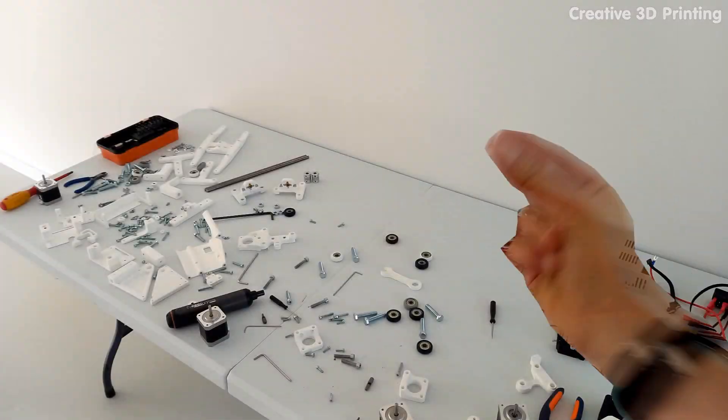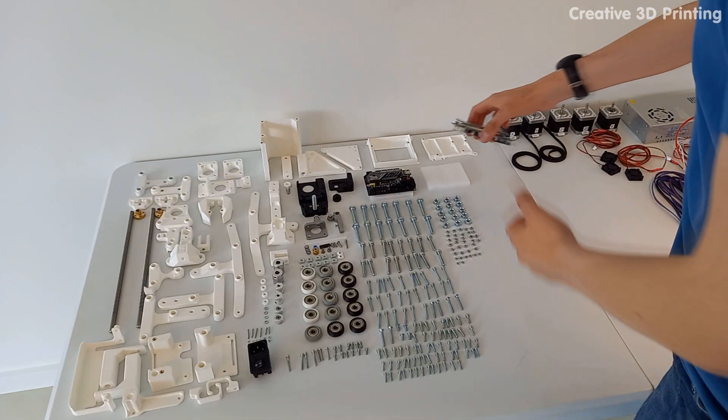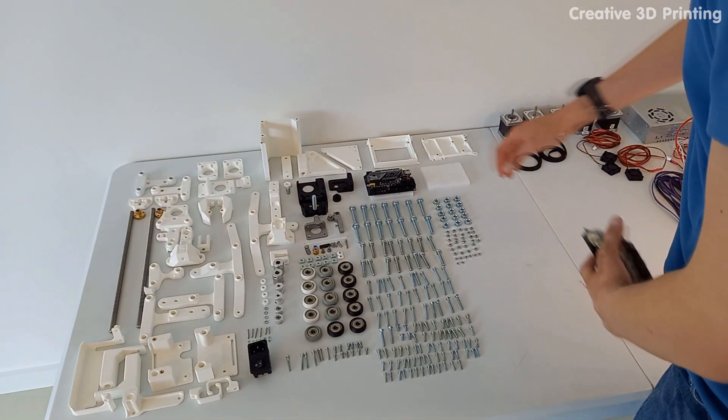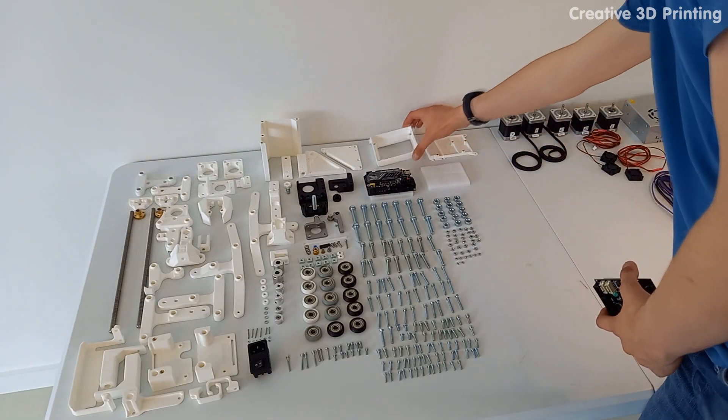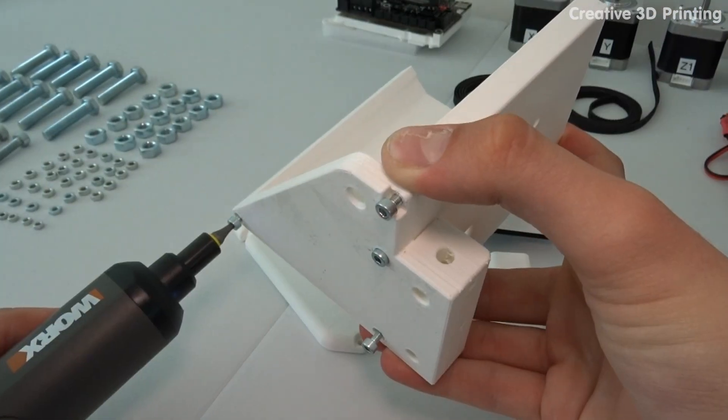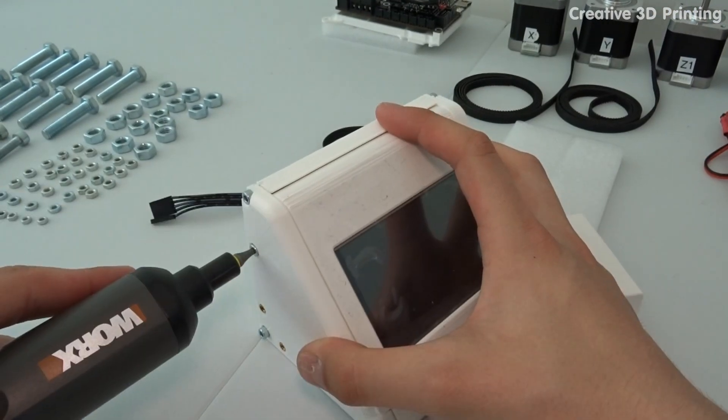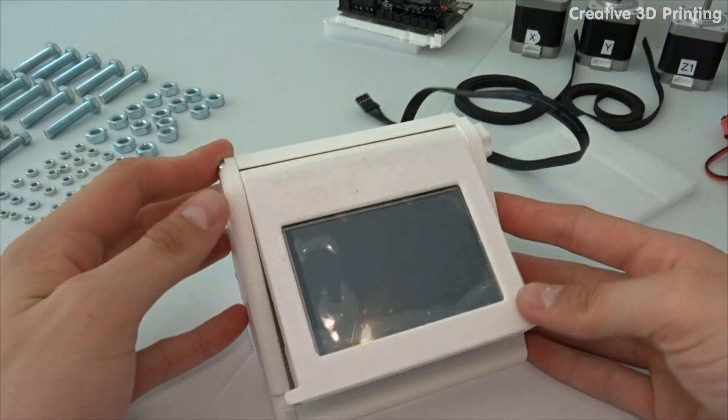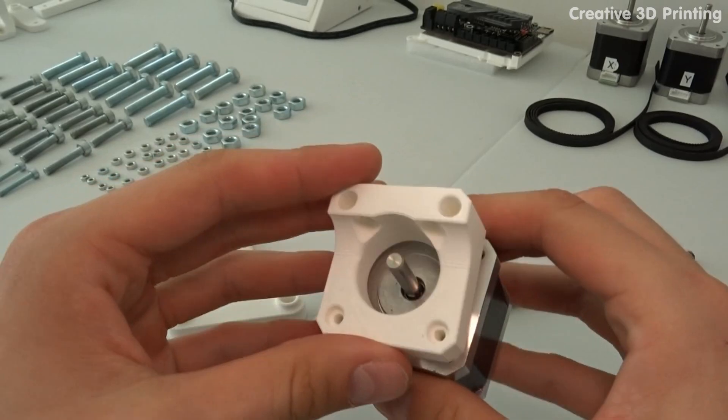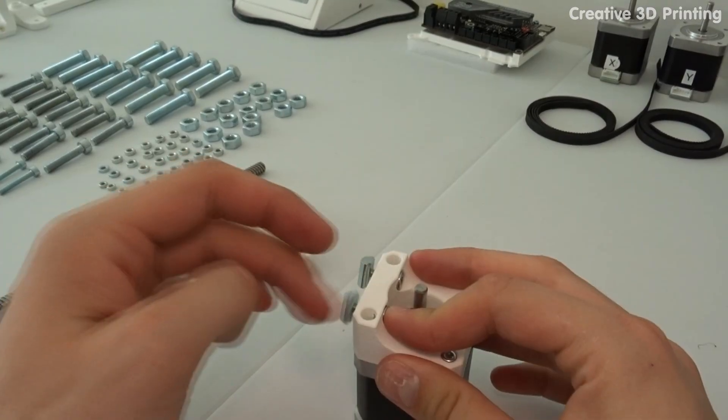These are all the materials I will use to make the 3D printer. I start by attaching the screen to the holder and continue with the z stepper motor attachments.